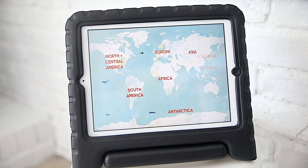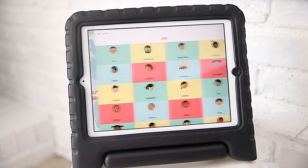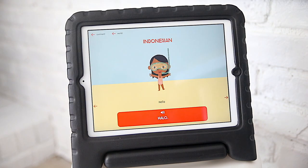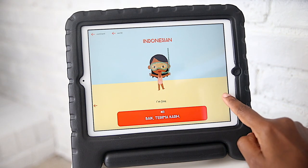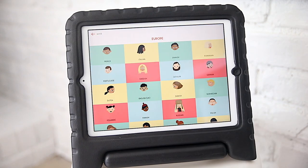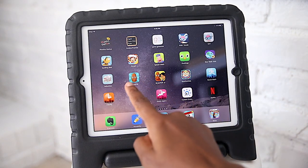Next we have our Hello Atlas app. The kids are able to pick languages from all different parts of the world. It's been another fun way for them to explore different parts of the world, and it was a great little accompaniment to the book.